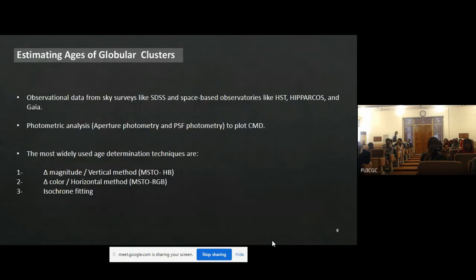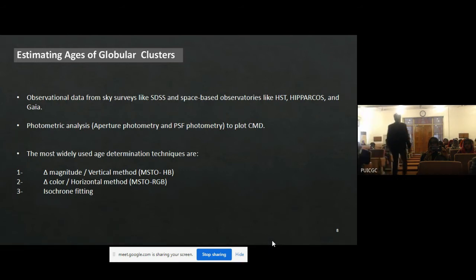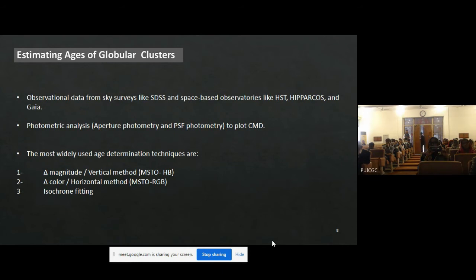So how do we estimate the ages of globular clusters? First of all, we need observational data. Due to high stellar densities, it was previously impossible to resolve individual stars. However, recently, state-of-the-art telescopes like the Hubble Space Telescope, Gaia, and others have aided astronomers in probing the very central regions of globular clusters, giving us correct observational data for photometric analysis.